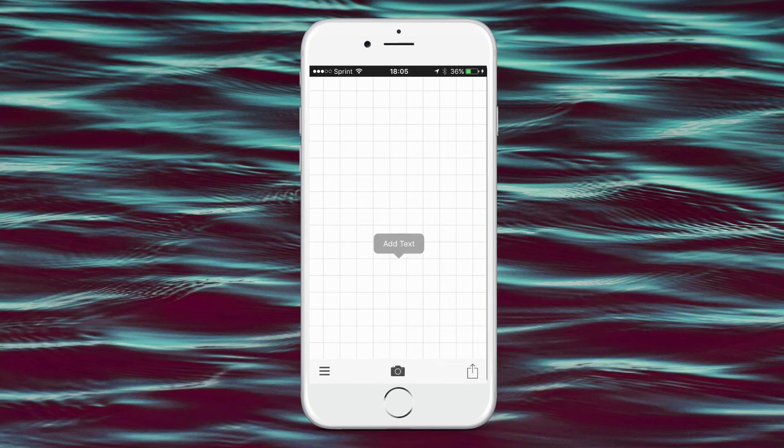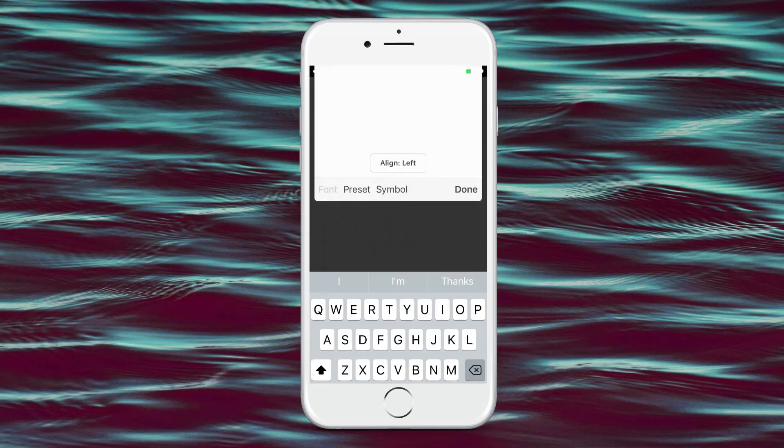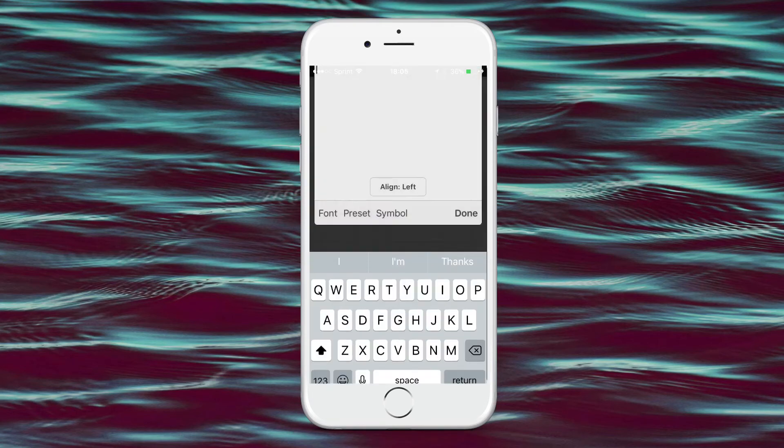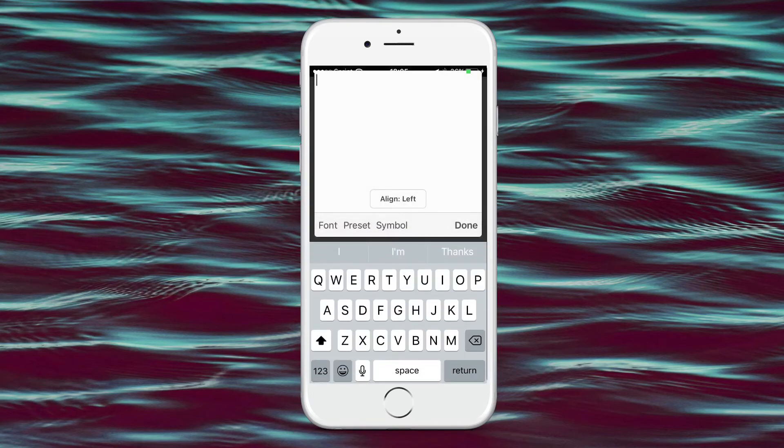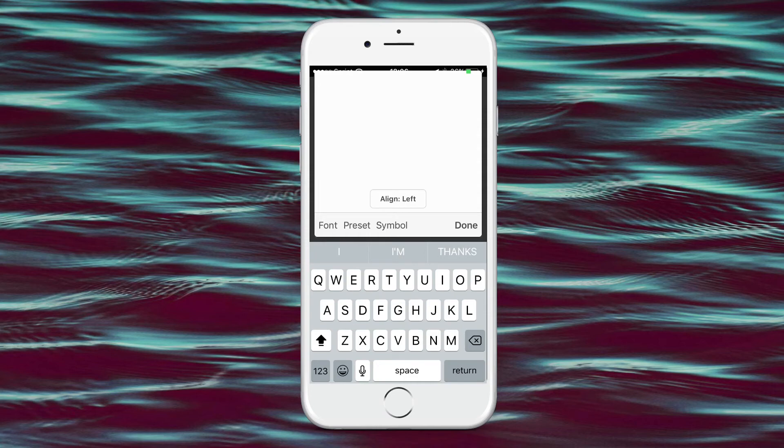So, now you just tap on Anywhere to add the text. And then you could go to Font. And then I downloaded, see Pistol Mania and Space Age. So I'll tap on Space Age, because I downloaded it for this video. And then you basically type in what you want to type in. So I'm just going to type in Hi, or Hello.